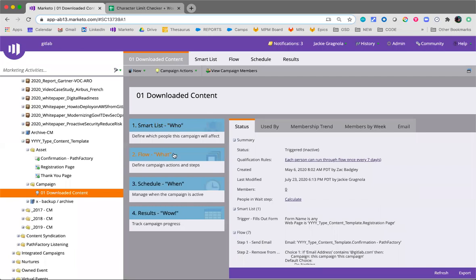So a quick overview of what you'll be doing when you're setting up a new gated content program. You'll be creating a Marketo program, updating the tokens, syncing to Salesforce campaign, editing the registration and thank you page URLs, activating the smart campaign, updating the Salesforce campaign, and then testing the live registration page and flows.